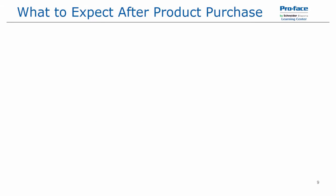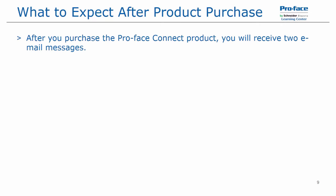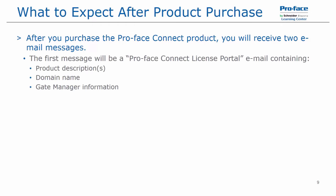Now we look at what to expect after you purchase the product. Once you purchase a ProFace Connect product, you will receive two email messages. The first message will be titled ProFace Connect license portal, and that email will contain the product descriptions of the different options or licenses that you purchased, your customized domain name and the information for the gate manager.